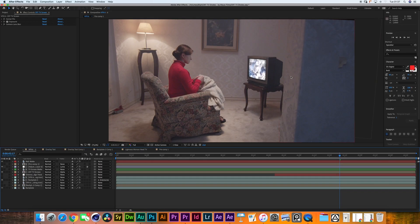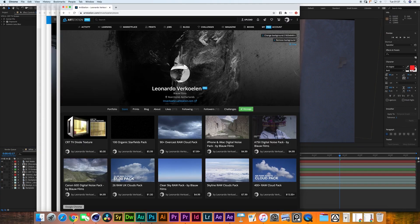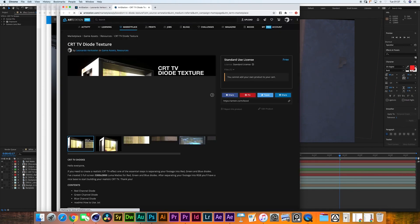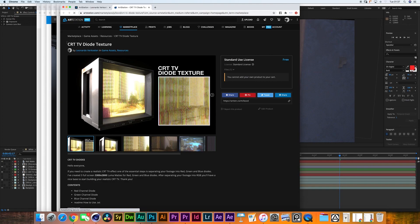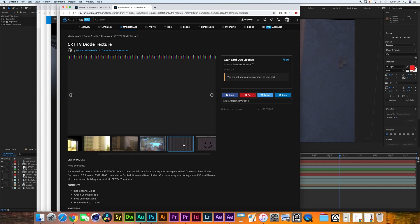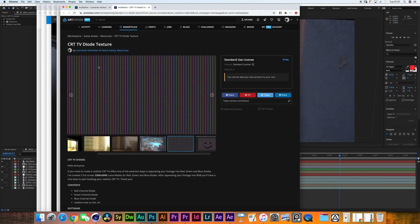There is one asset you will need to create a realistic screen replacement, which I have made available for free on the ArtStation store. I will leave a link in the description. It's the CRT TV diode texture. As you can see on this image, it's basically an RGB split — rows and rows of little diodes.